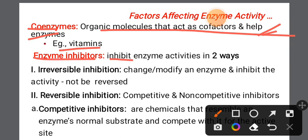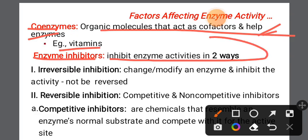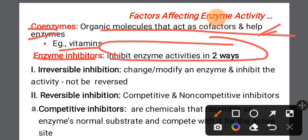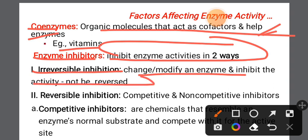Inhibitors affect enzyme activity in two ways. Irreversible inhibitors permanently change or modify the enzyme, destroying its activity. Reversible inhibitors can be removed and the enzyme can regain activity.